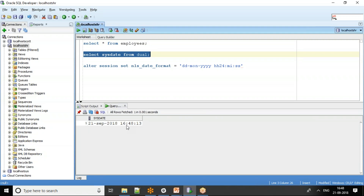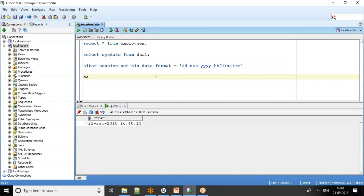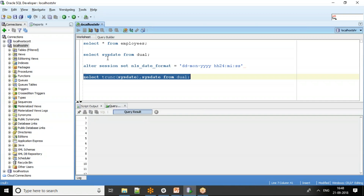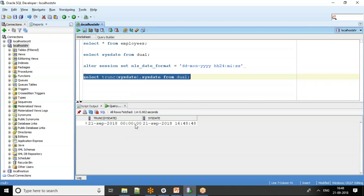If you want to store a date without the time component, you can use the TRUNC function. Running SELECT TRUNC(SYSDATE), SYSDATE FROM dual shows the truncated date alongside the full timestamp. The TRUNC function removes the time component from the date.